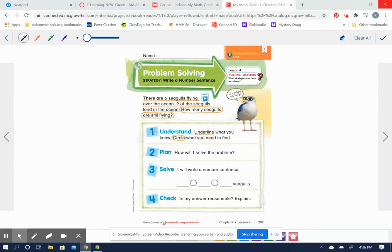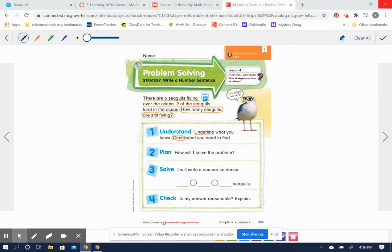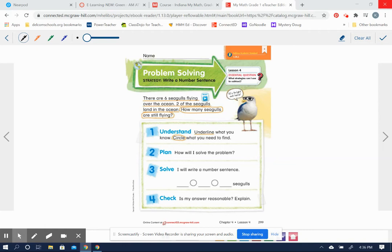Okay, so today we're going to be solving some story problems and thinking about different strategies that we can use in order to solve those problems. So far we've talked about the strategy of counting back, using a number line, using doubles facts, we can always draw a picture, and today we're going to be using the strategy of writing a number sentence in order to solve these problems.